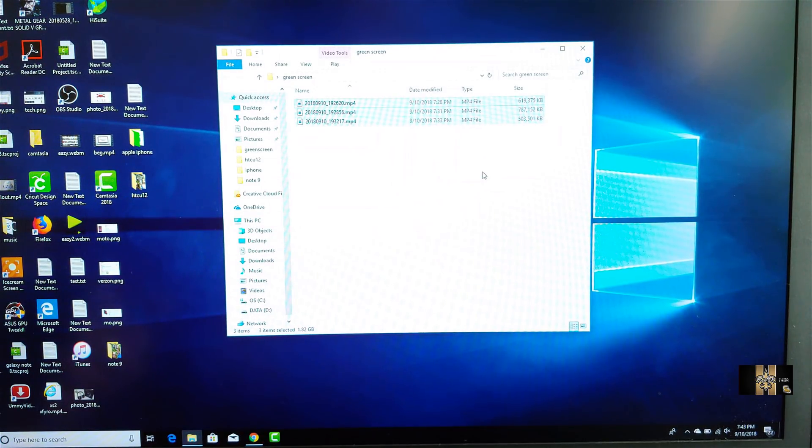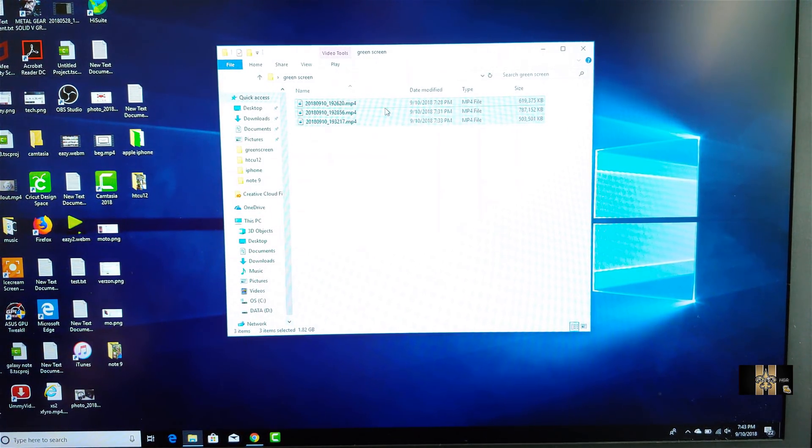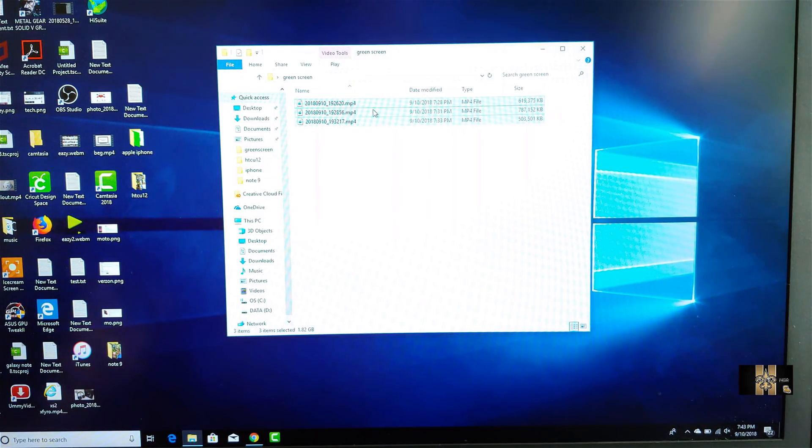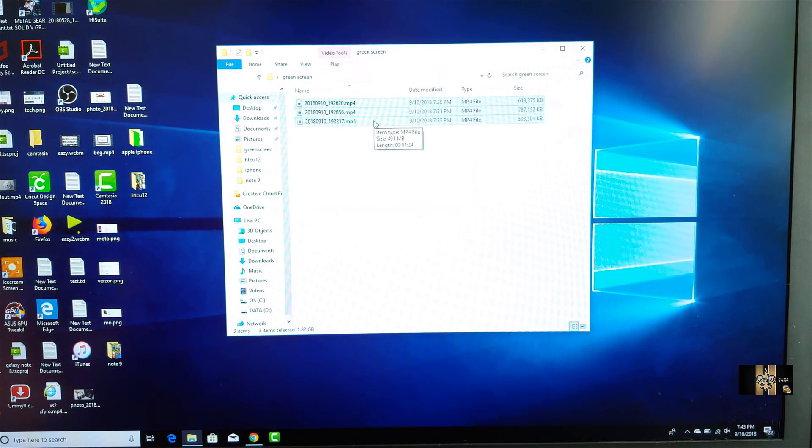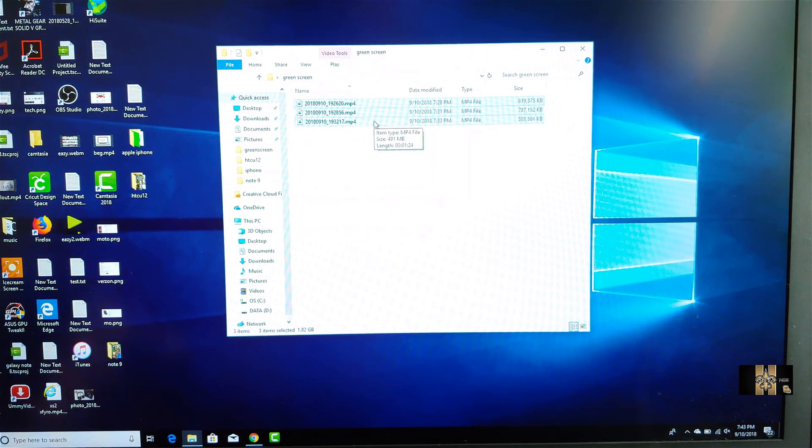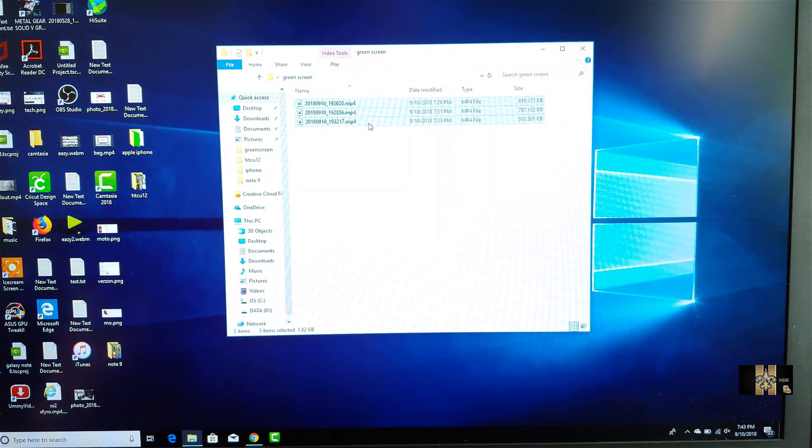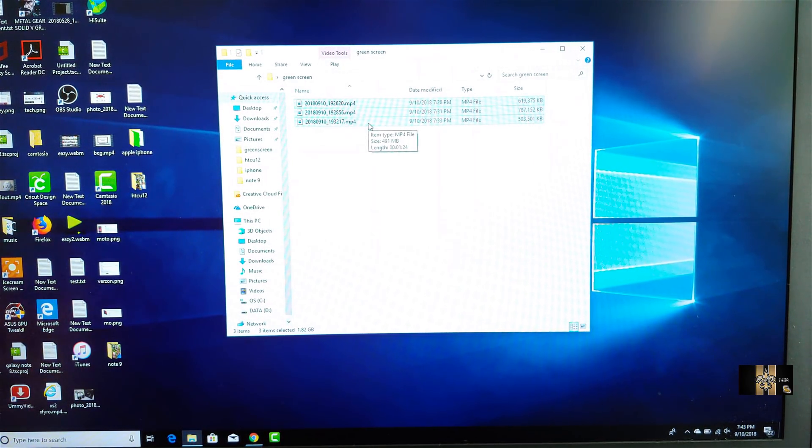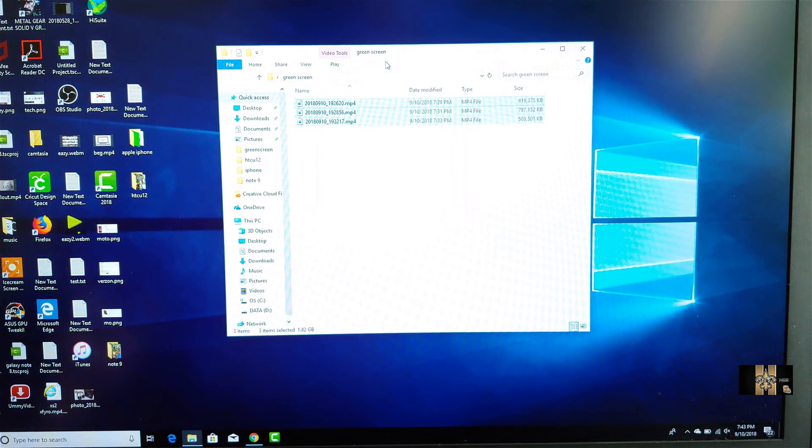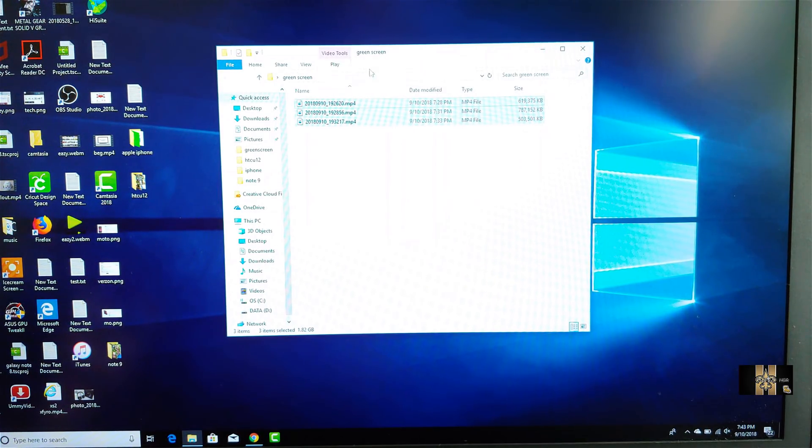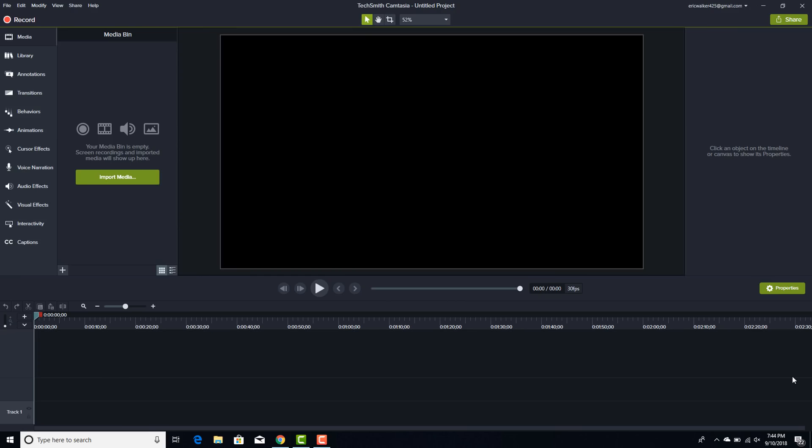So what I did was I already downloaded the footage that I wanted to edit right here. Real simple, real easy. So the camera that you're using, you want to go ahead and put it on your computer as far as loading, right clicking it, making a folder. And I call this folder the green screen. So let's go ahead and open up Camtasia because I already have my files ready to go.